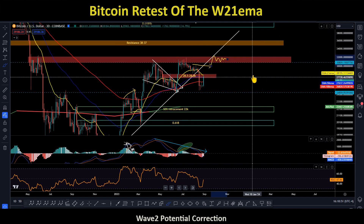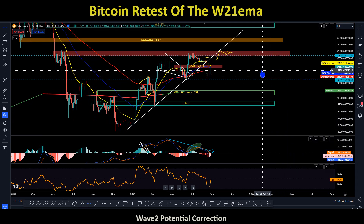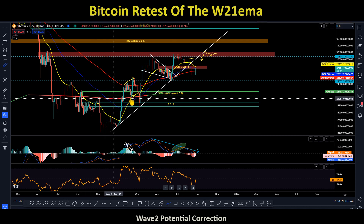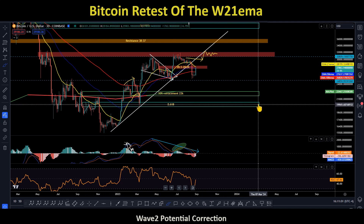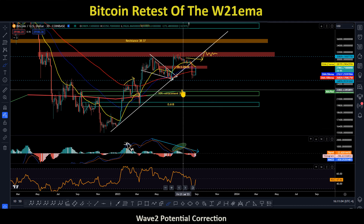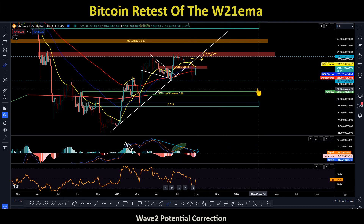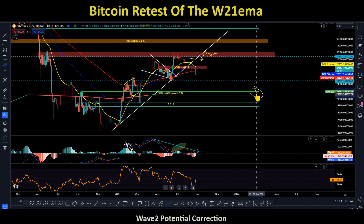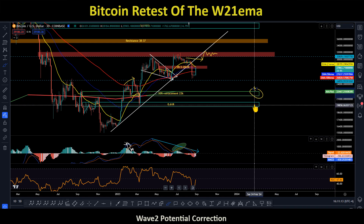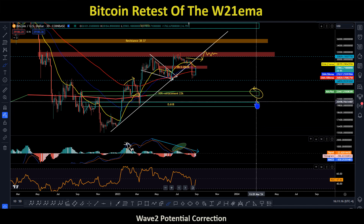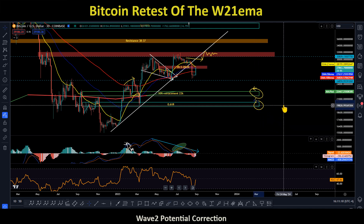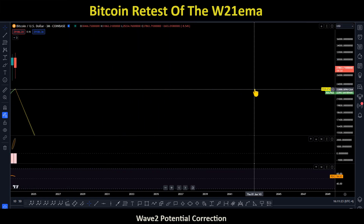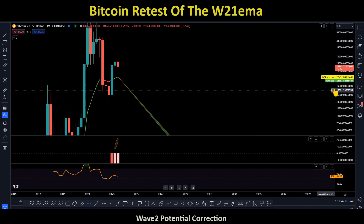On the downside, the support area for the next few weeks going into Q4 is going to be the 50% to 0.618 Fibonacci retracement. The 50% pullback is going to be around 22k, and the 0.618 pullback is also going to be around the 22k area.